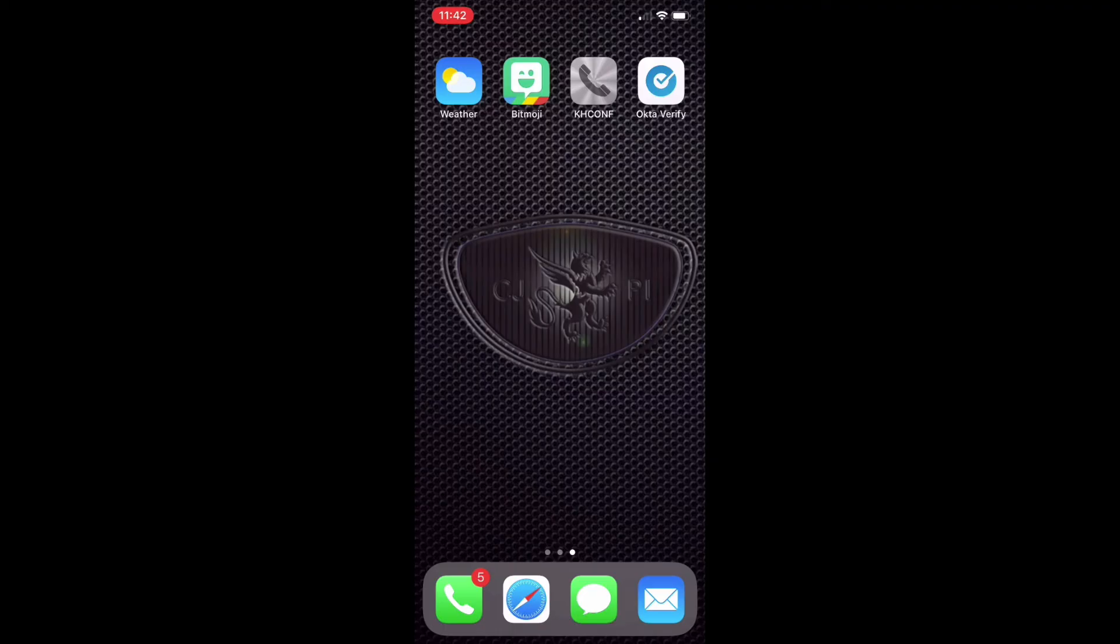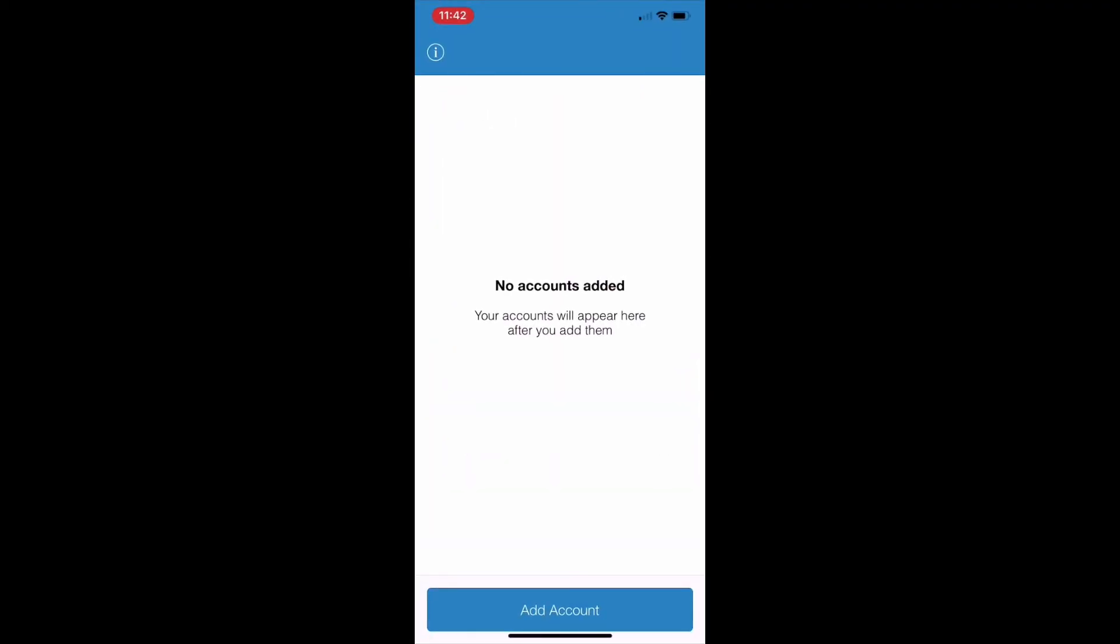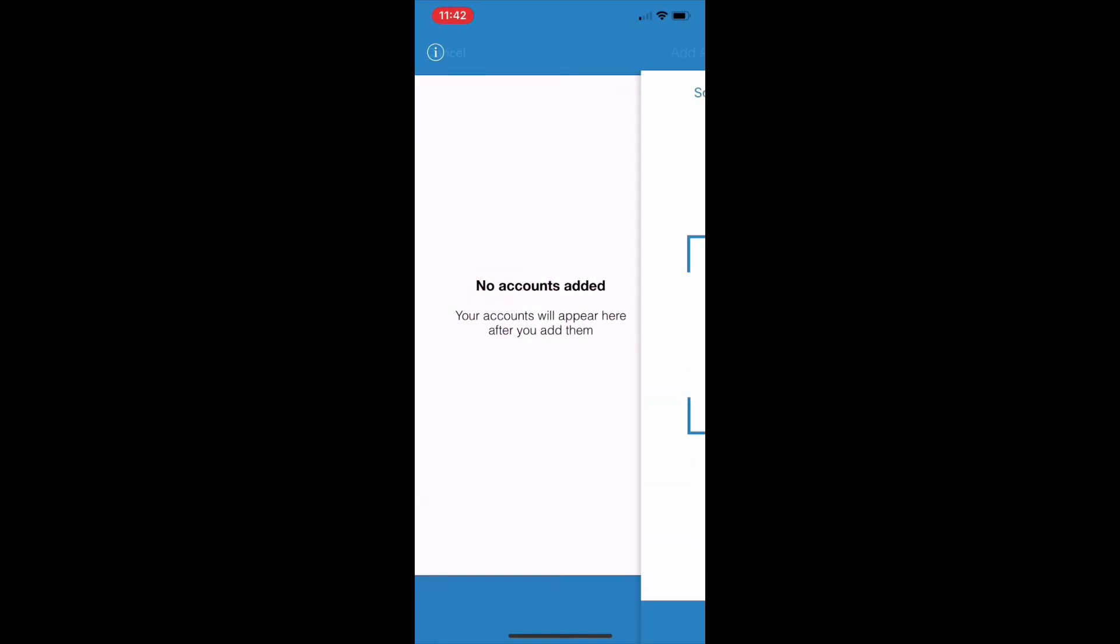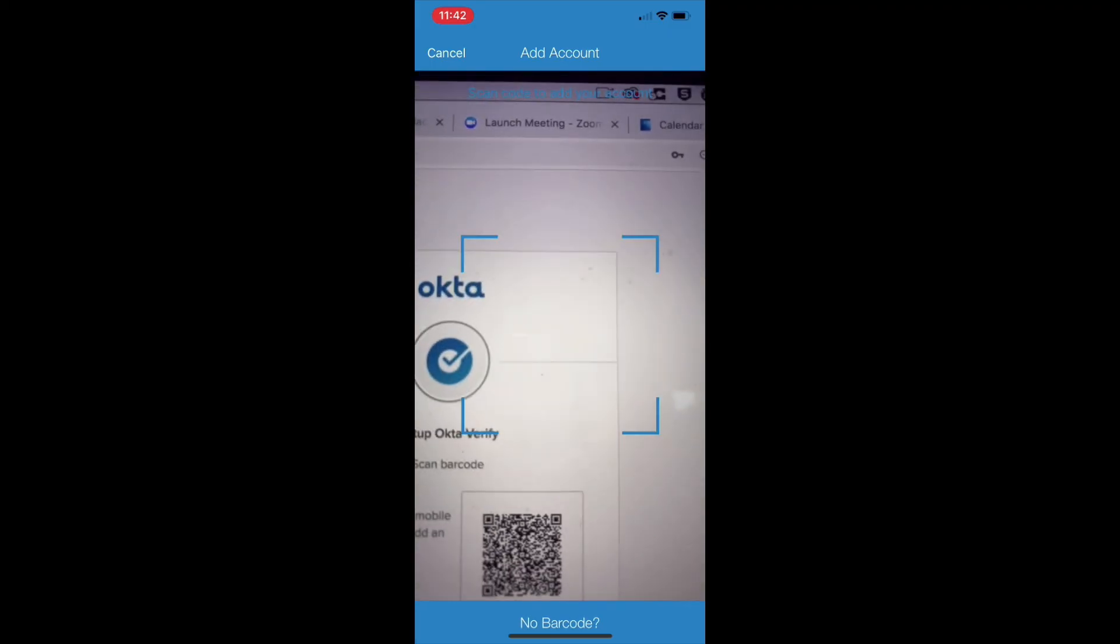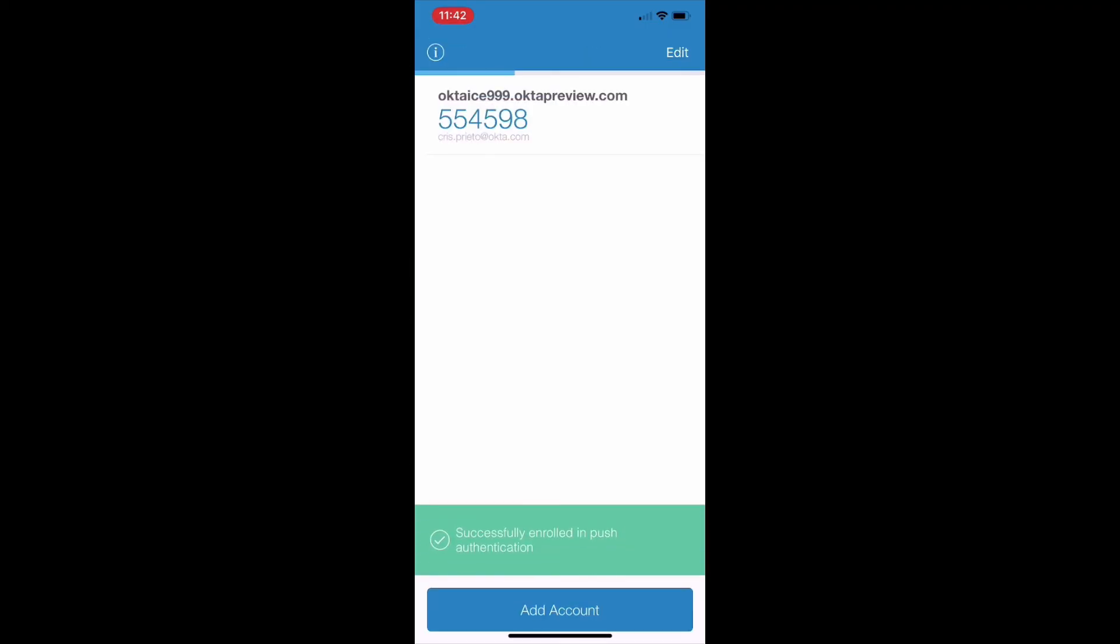Now you will launch the Okta Verify app on your mobile device and select Add Account. You will now be prompted to scan the QR code on your monitor using your mobile device camera. You should see your account appear in the Okta Verify app. Once the code scans, click Next.